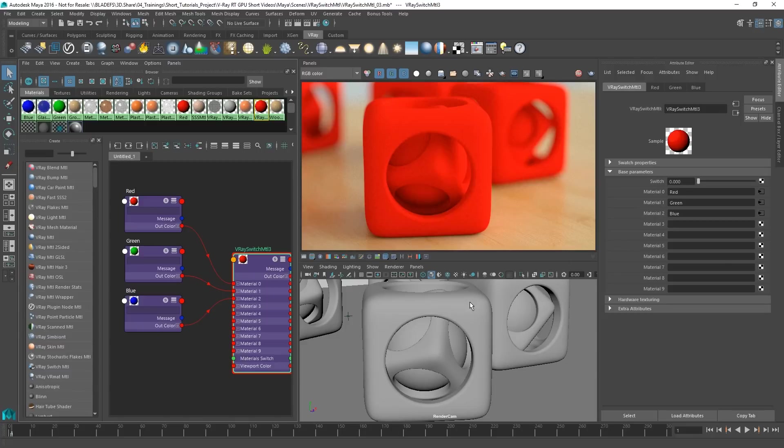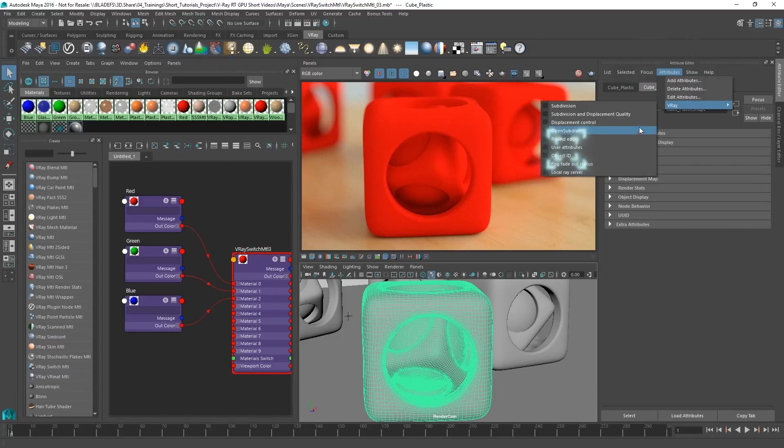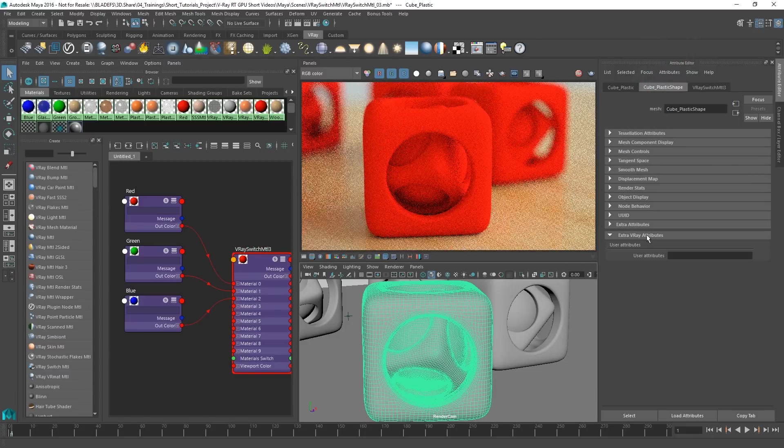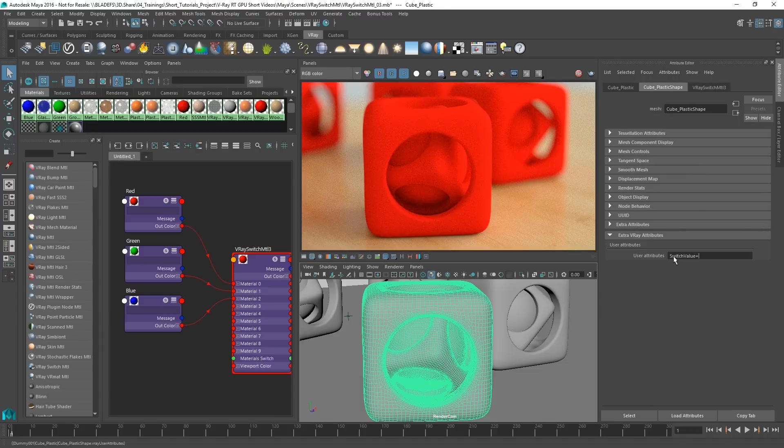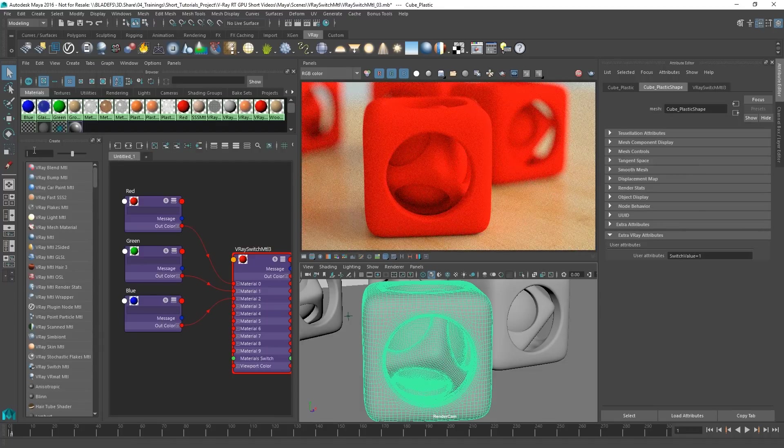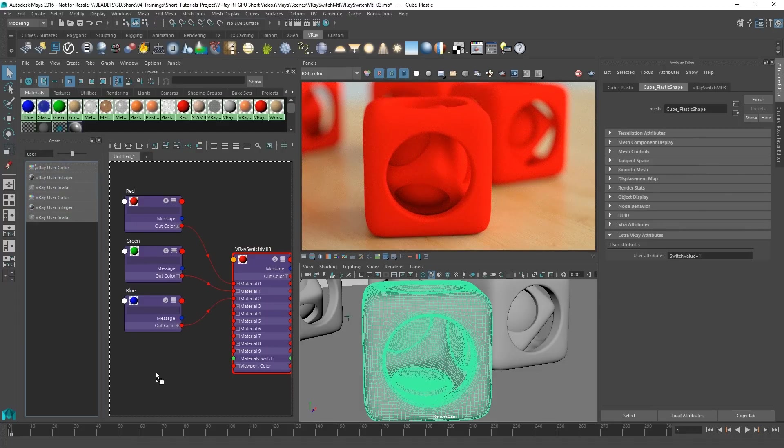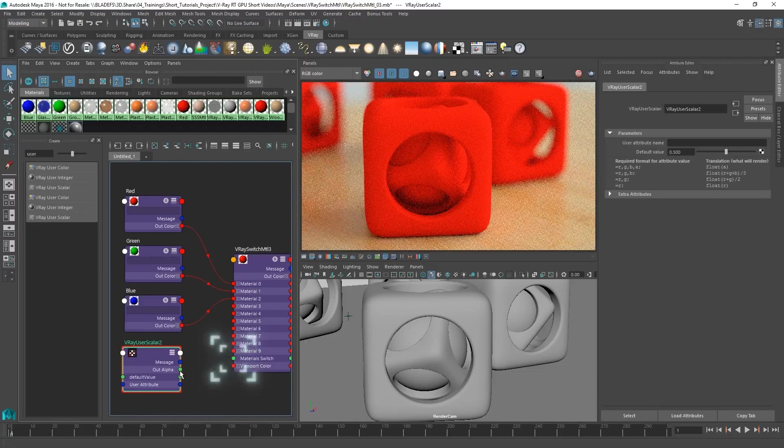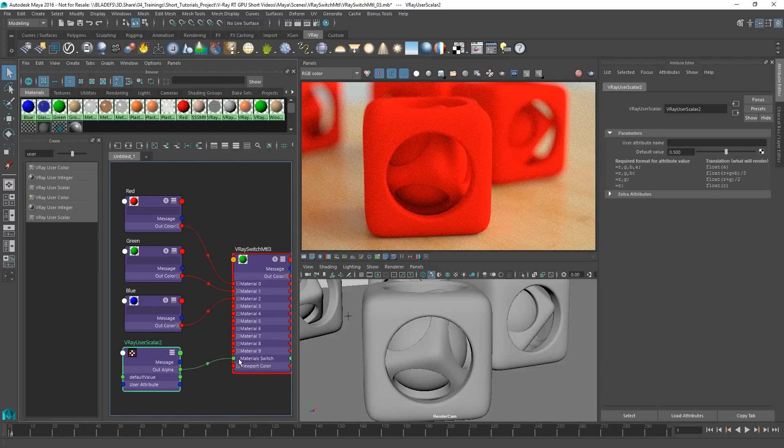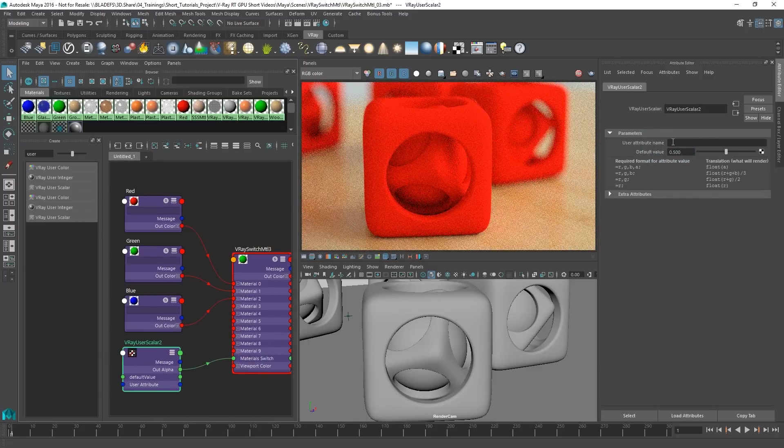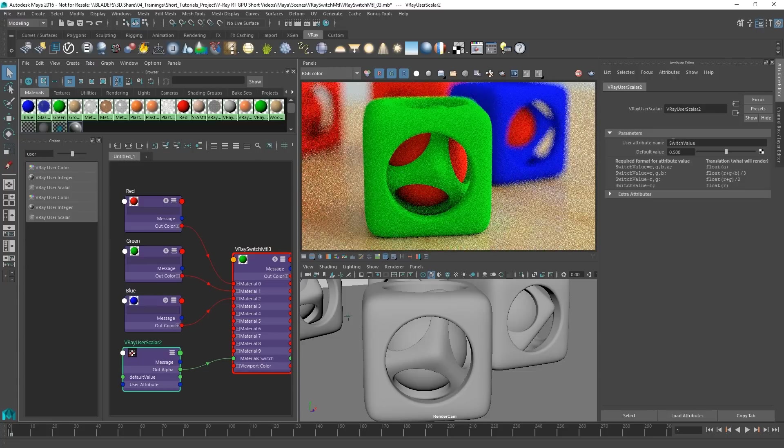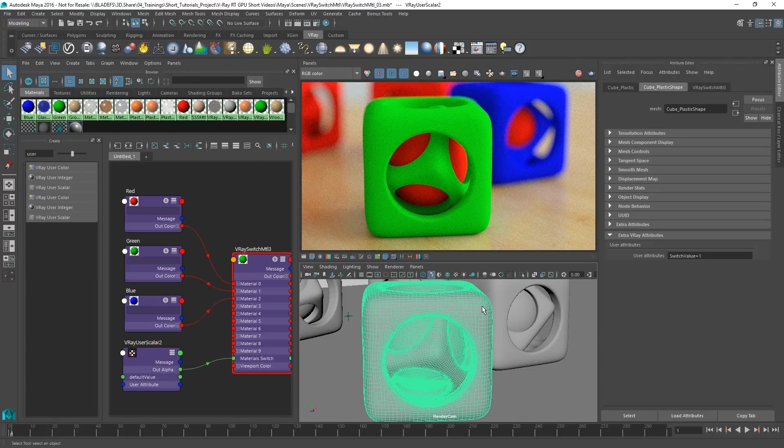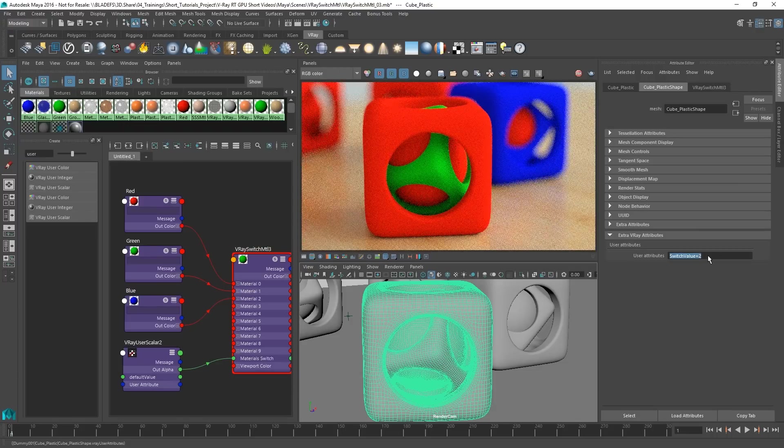Now, let's add V-Ray user attributes to our mesh and give it a name and a value. To access the value, we will add a V-Ray user's color and plug it into the materials switch. By using the same name identifier we used as user attributes to our mesh, we could establish a link between the two and change the material per object.